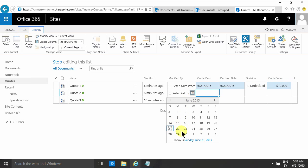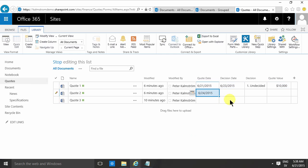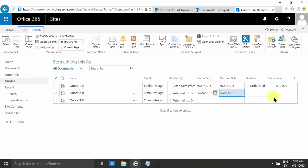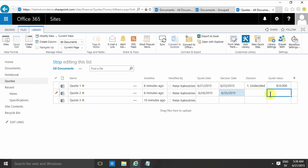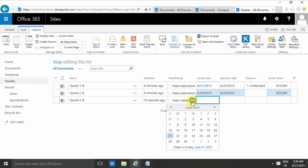And I'll do the same here, just quickly fill these out. That will be the 24th to the 25th, and let's leave the decision blank there.